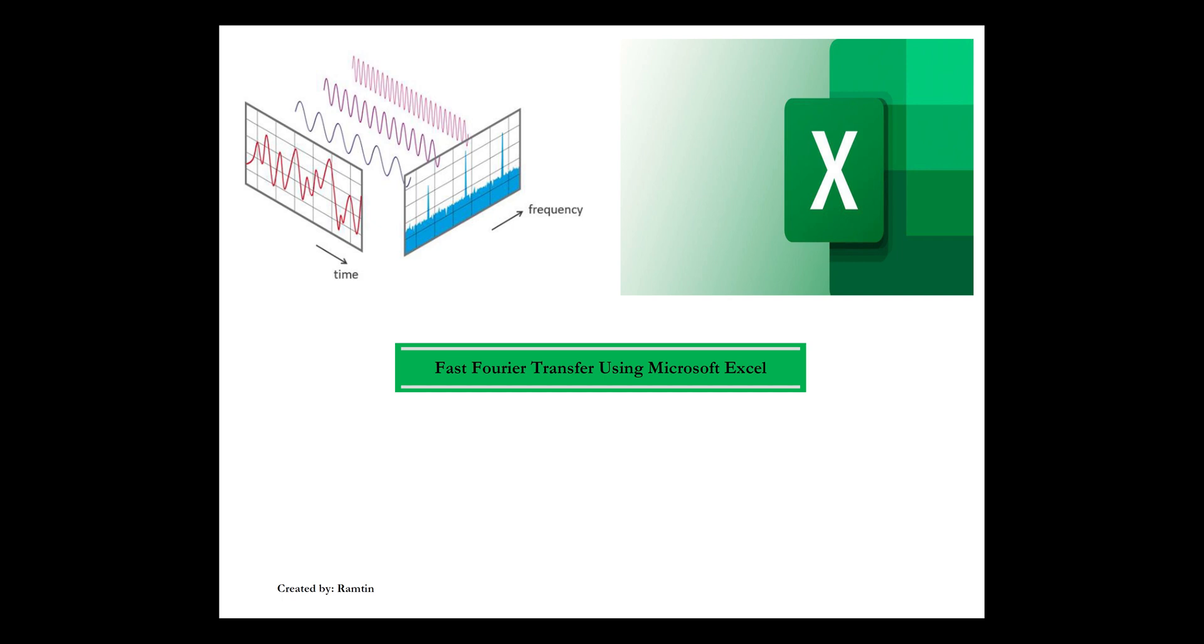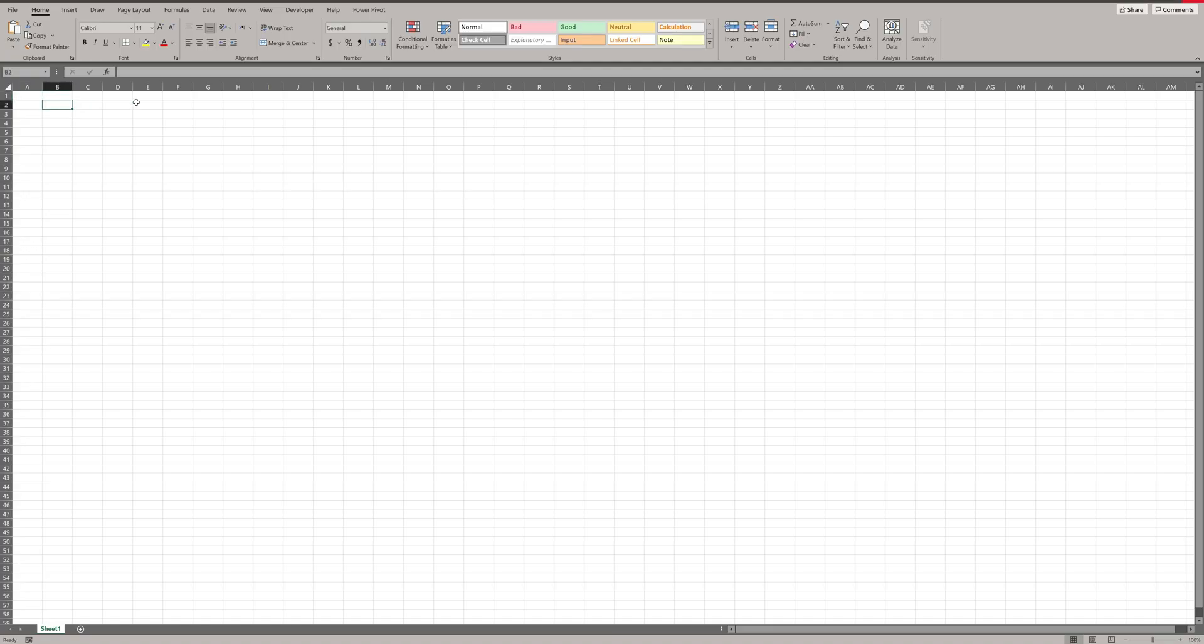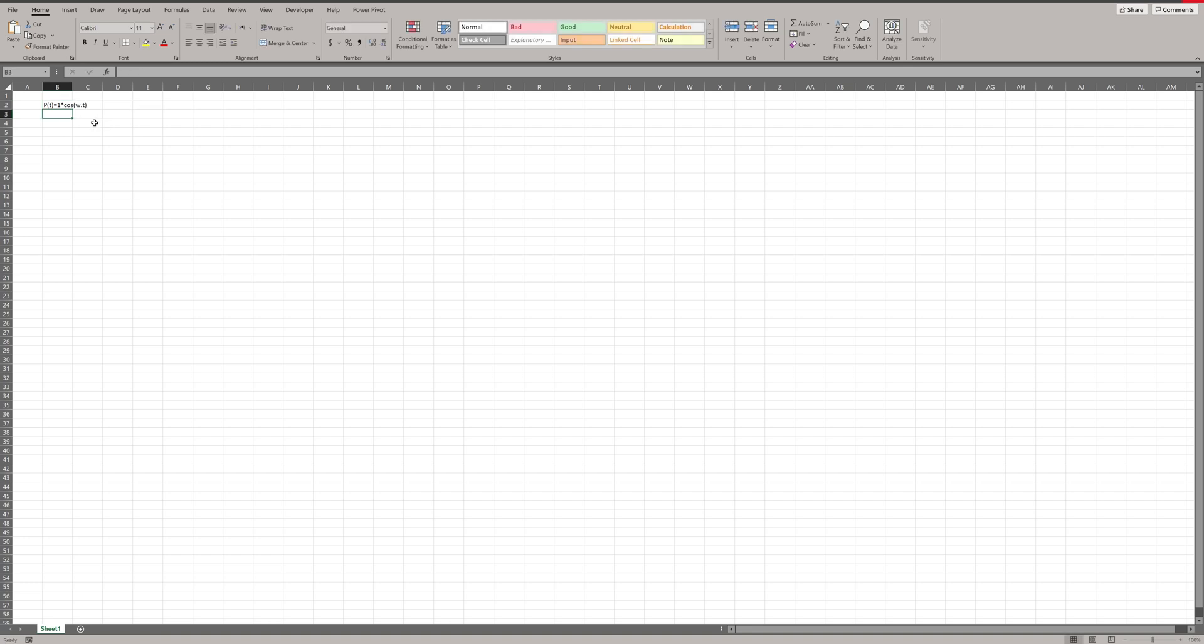In this video, I am going to do a fast Fourier analysis of a harmonic force. Here, I want to define a force called P, which is equal to 1 multiply to cosine omega t.